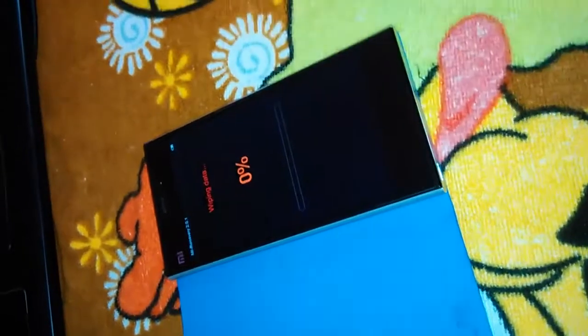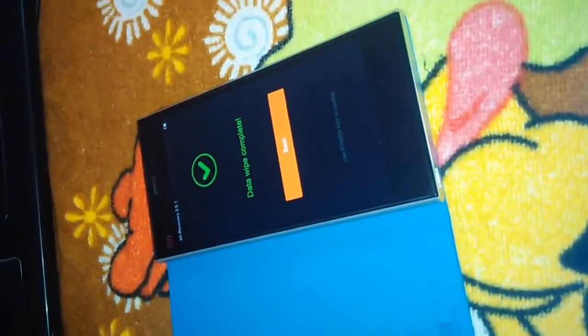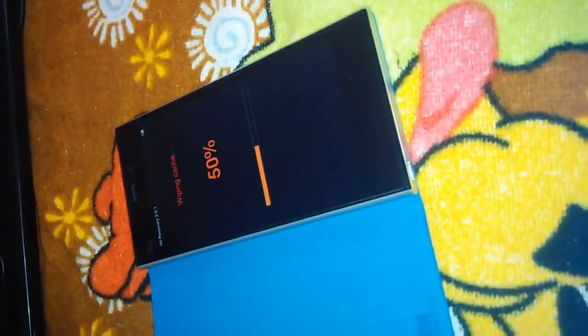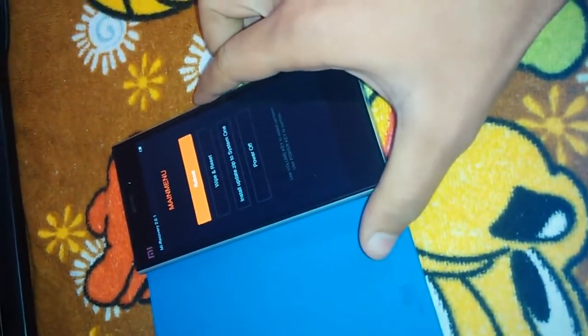Wipe user data — now the data is already wiped. So we need to go back, press the power button, then wipe and reset, and wipe cache. Click on yes. It will again take some time but we have to wait. Now the cache is also wiped. Let's move back again and look at some of the recovery options.